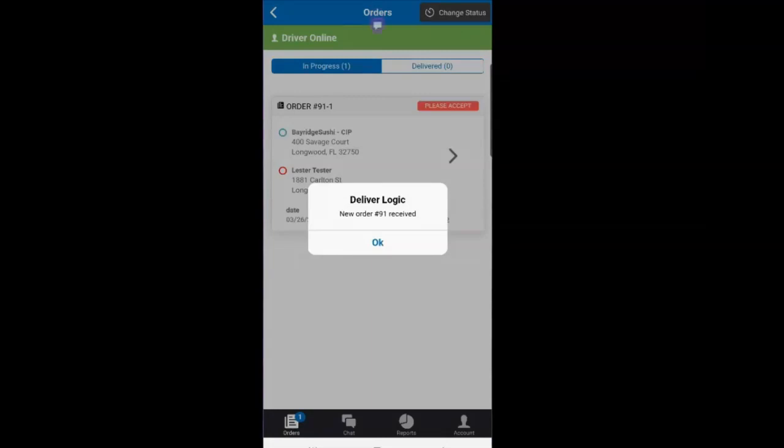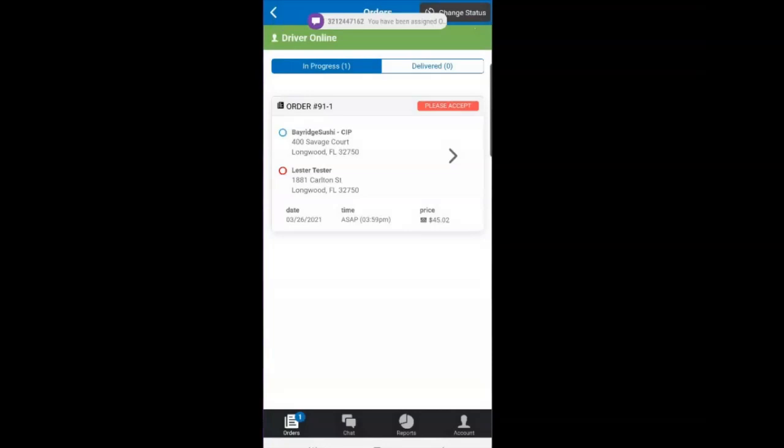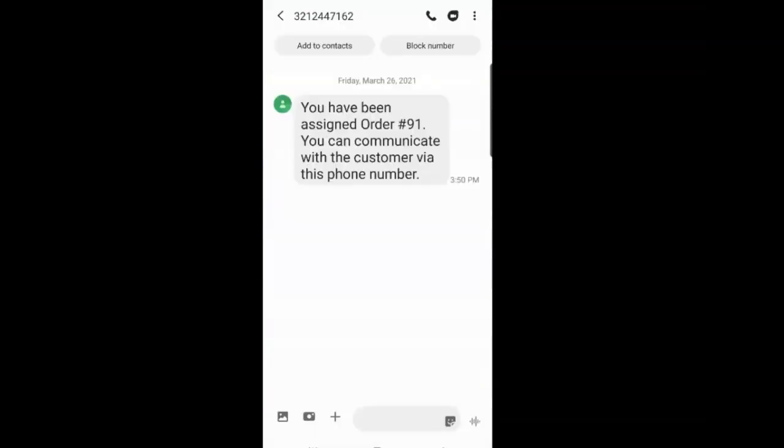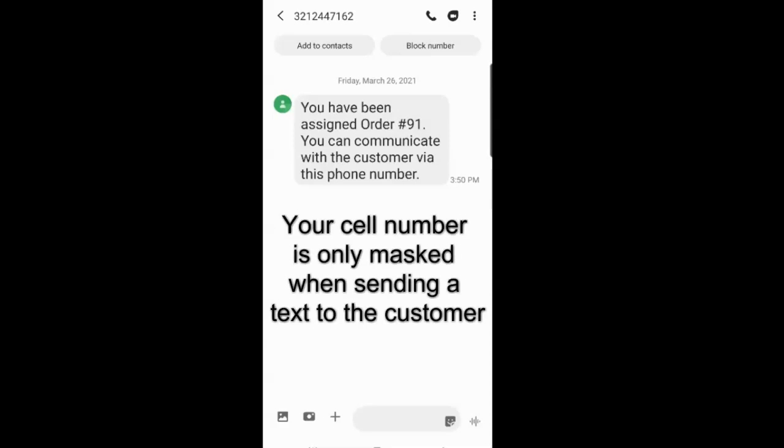You will get a notification that you have received an order. Click OK. You also get a text notification that you can use to text the customer and the customer can text you without revealing your real cell phone number.